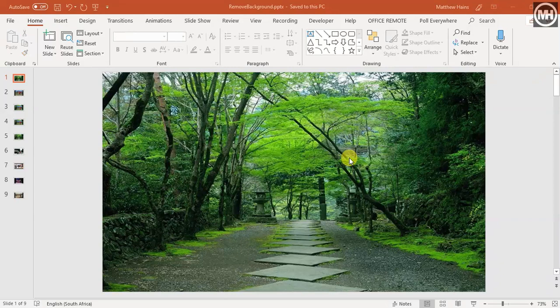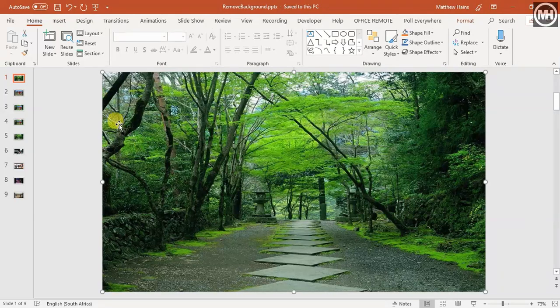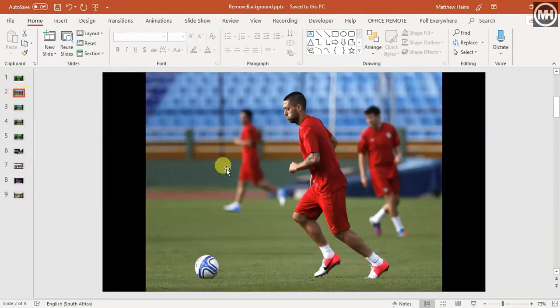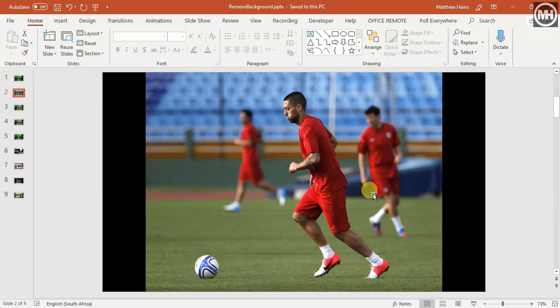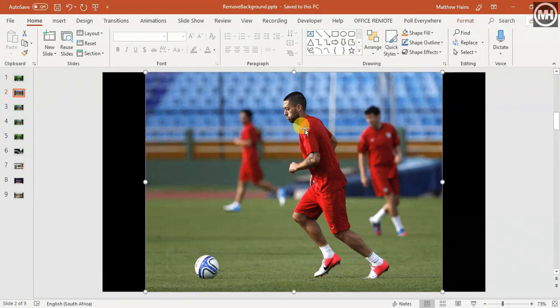All righty, so here we're going to learn about removing the background from an image. Here you can see I have a photo of a lovely garden or park somewhere, and then I've got this guy busy warming up for a football match.